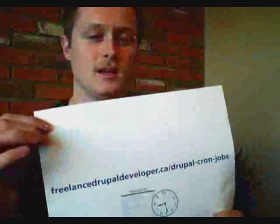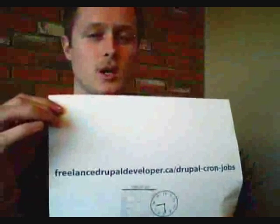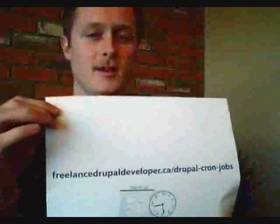Hey, well, hopefully you've got Drupal configured properly with cron. If you have any comments or questions, feel free to post on my blog. FreelanceDrupalDeveloper.ca slash Drupal Cron Jobs. Alright, have a good one. We'll see you next week.